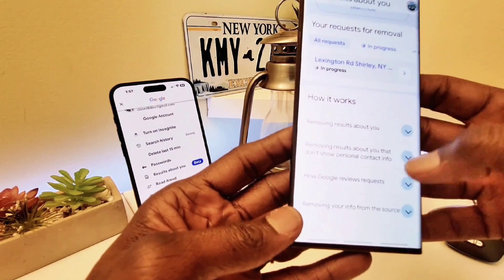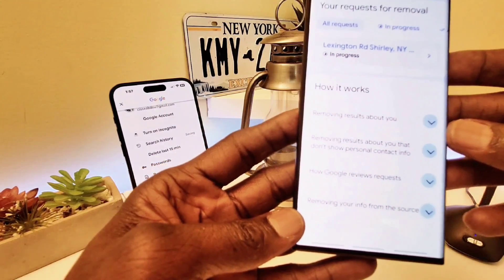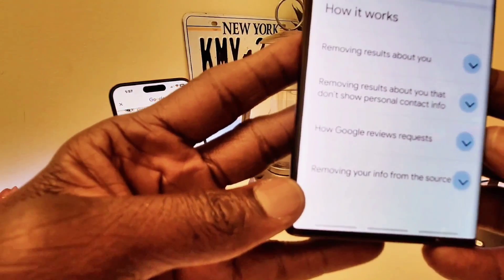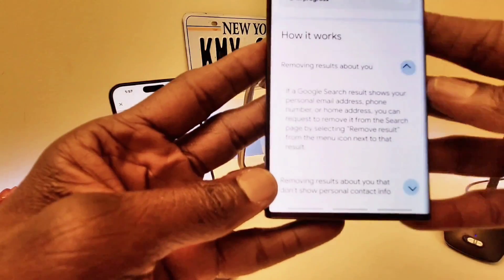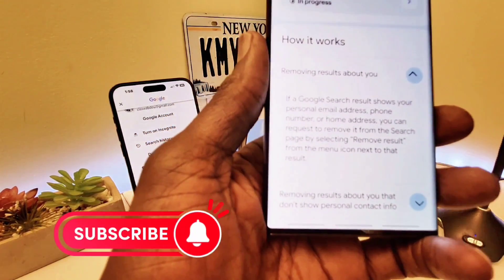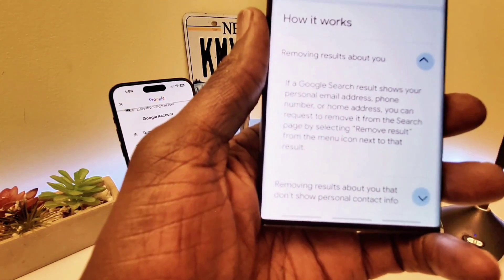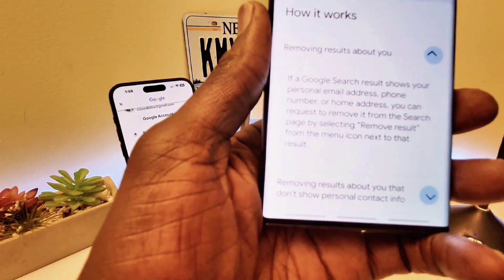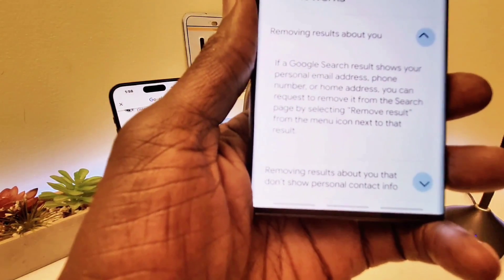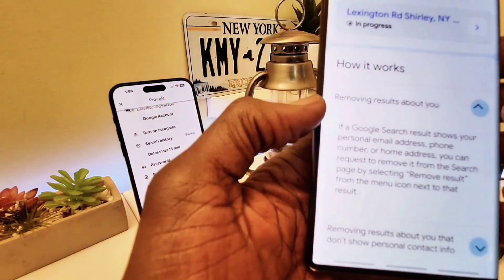Here it says 'Remove Your Results.' When you click on that it's going to give you all the information you need. It tells you: if Google Search shows your personal email address, phone number, or home address, you can request to remove it from the search page by selecting 'Remove Results.' From the menu you can click on Next, so let's go and do that right now.